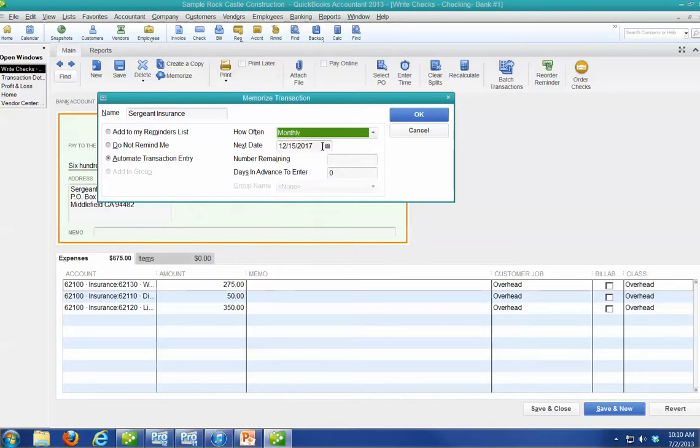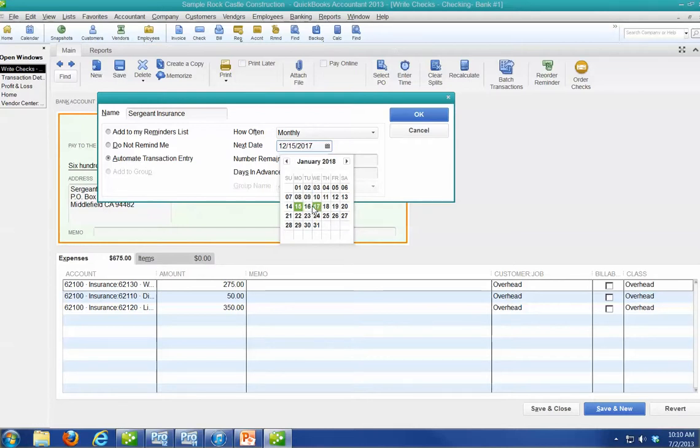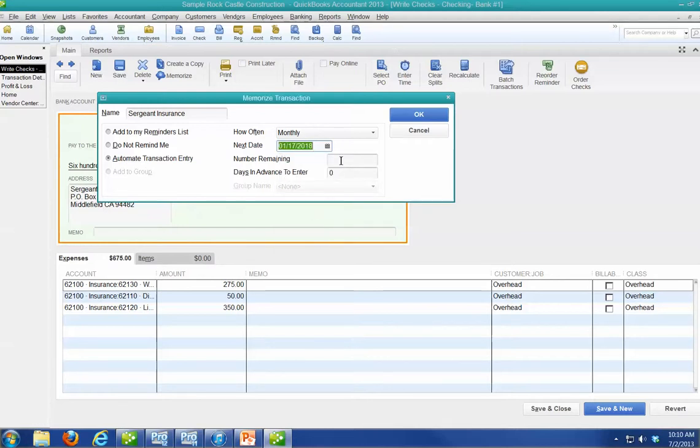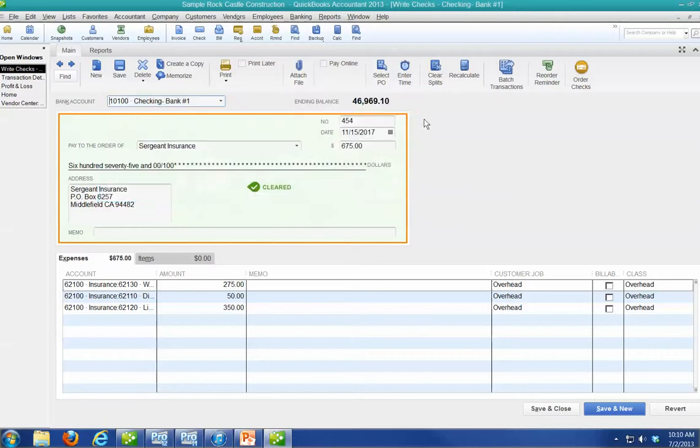I want the next one to be a month from now on the 17th. Number remaining. I can tell it how many to do. Let's say I've got six more. And yeah, do it a couple days early. All right. So now when I say OK,